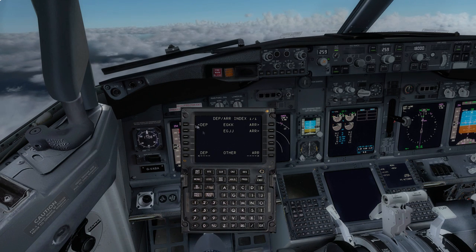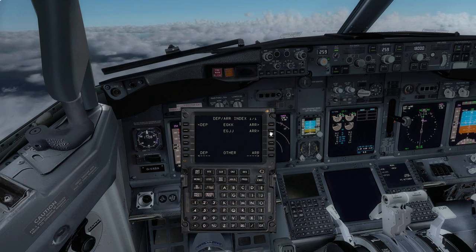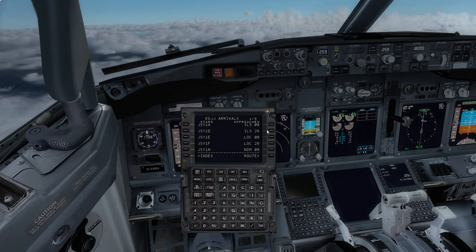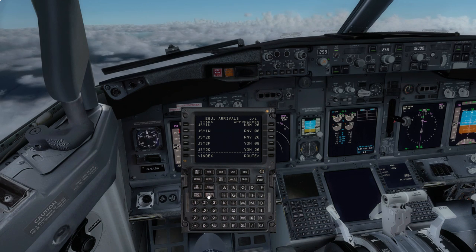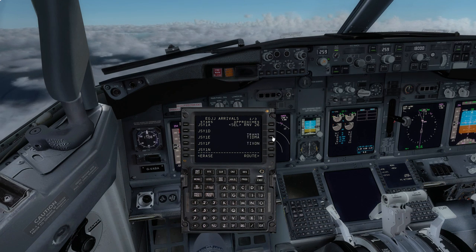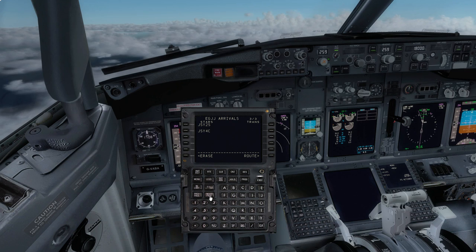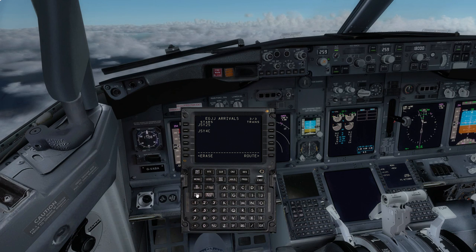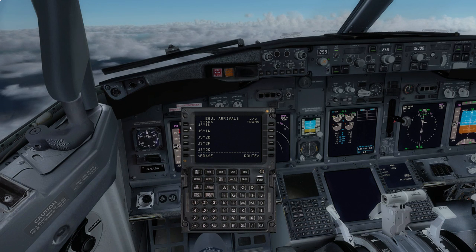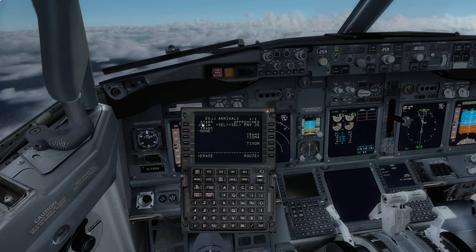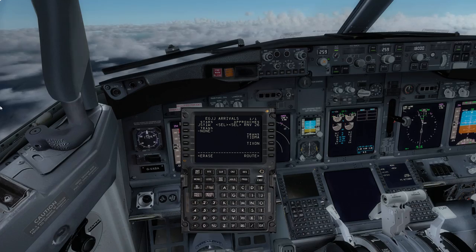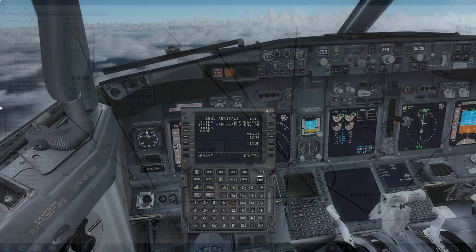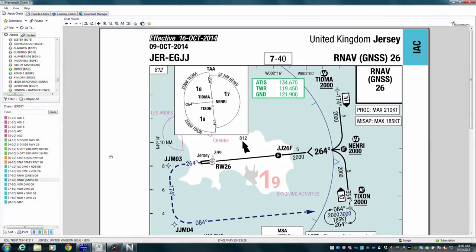Departures and arrivals — Jersey arrivals, we're going to choose the RNAV approach. So RNAV runway 26, we want the Jersey 1W there. Now it wants a transition, so let's go on the other computer and we'll look at the RNAV approach here to runway 26.